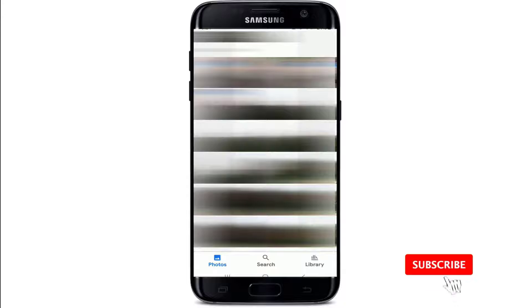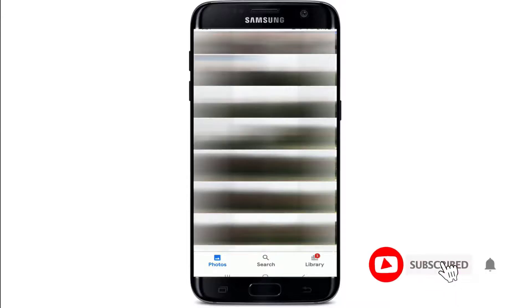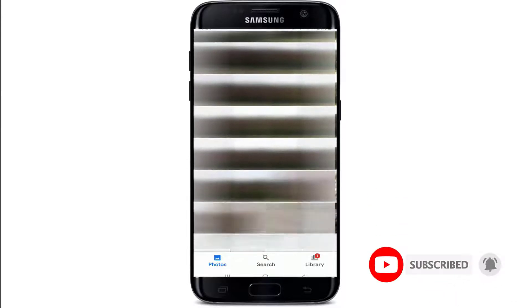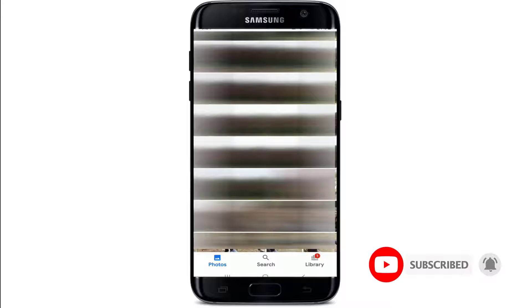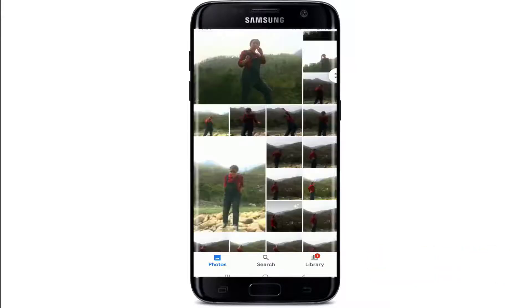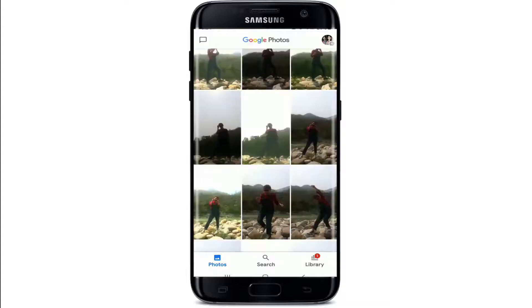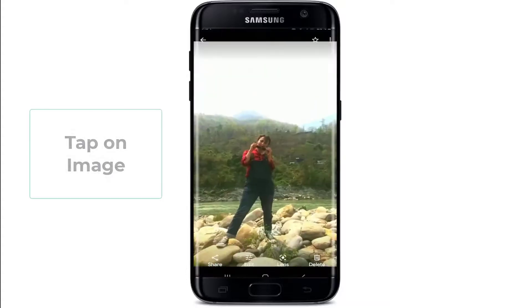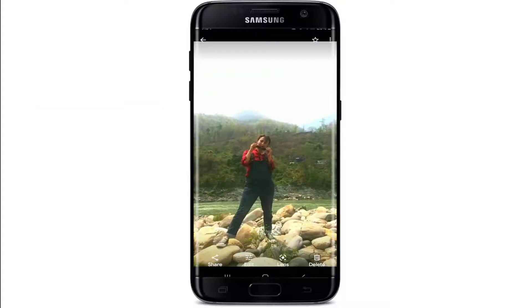Now you can go ahead and navigate your images as soon as Google Photos opens. By default, Google Photos opens in the photo view, which organizes images and videos by date with the newest ones on top and the oldest ones at the bottom. When you tap open an image, you'll be able to see several options at the bottom of the screen.